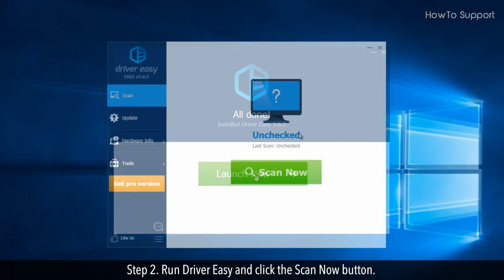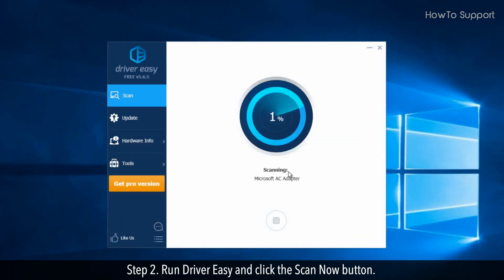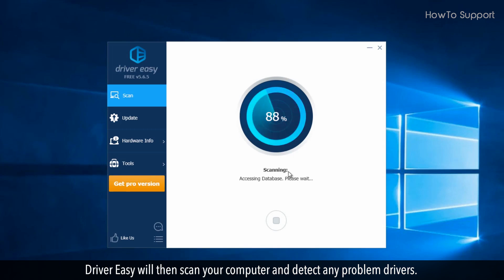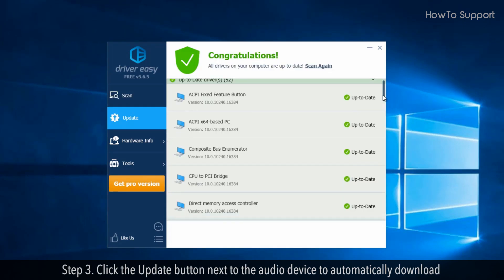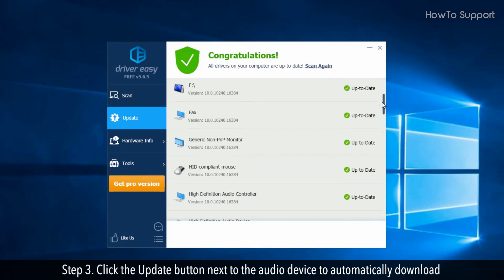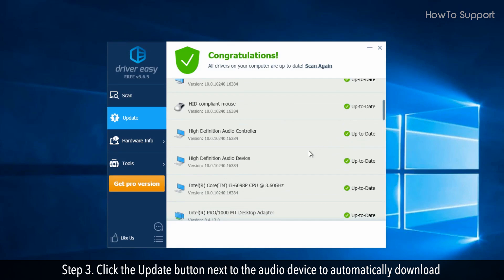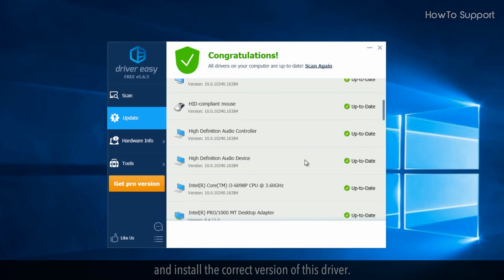Run Driver Easy and click the scan now button. Driver Easy will then scan your computer and detect any problem drivers. Step 3. Click the update button next to the audio device to automatically download and install the correct version of this driver.